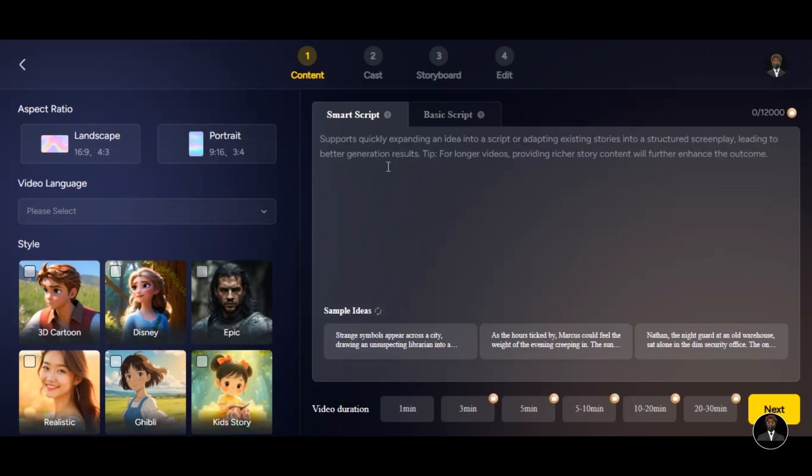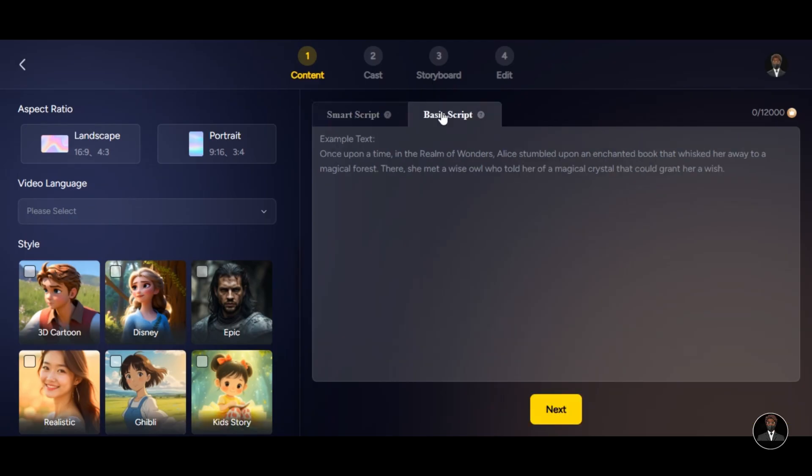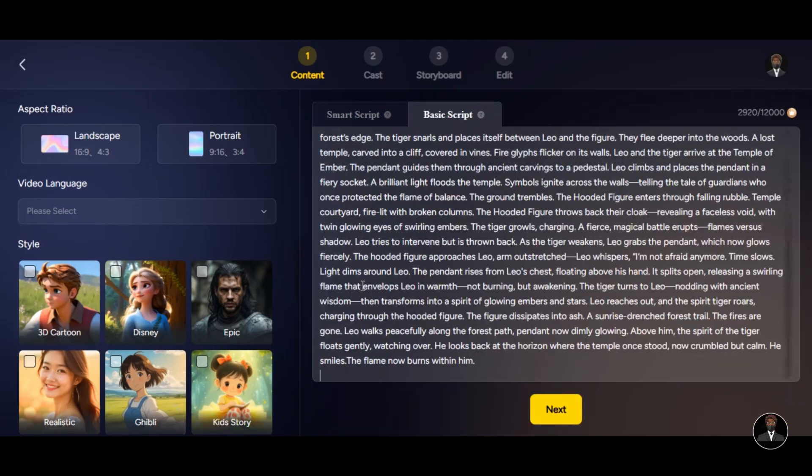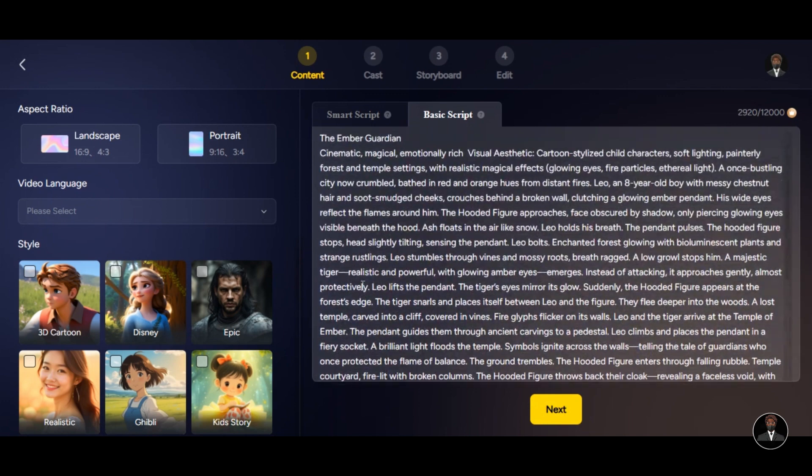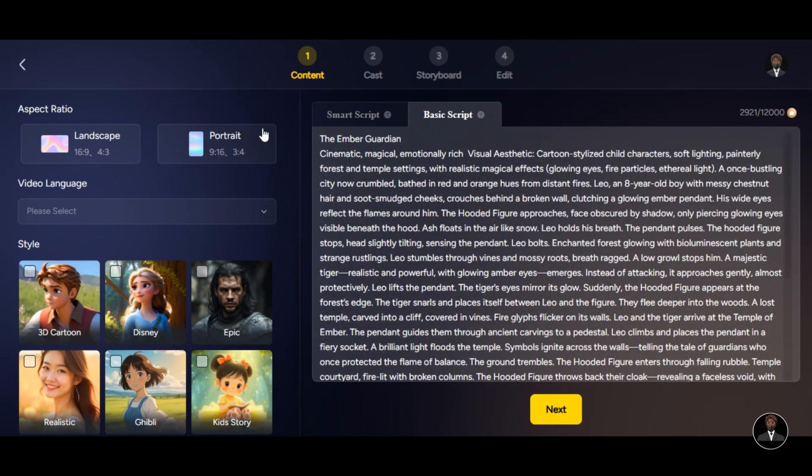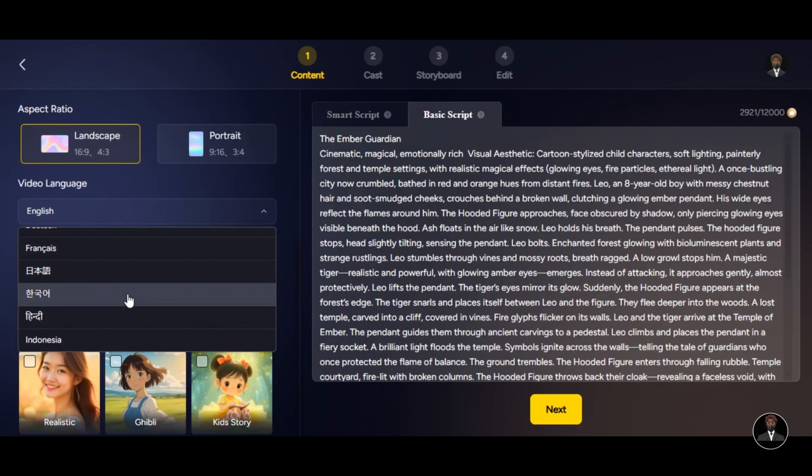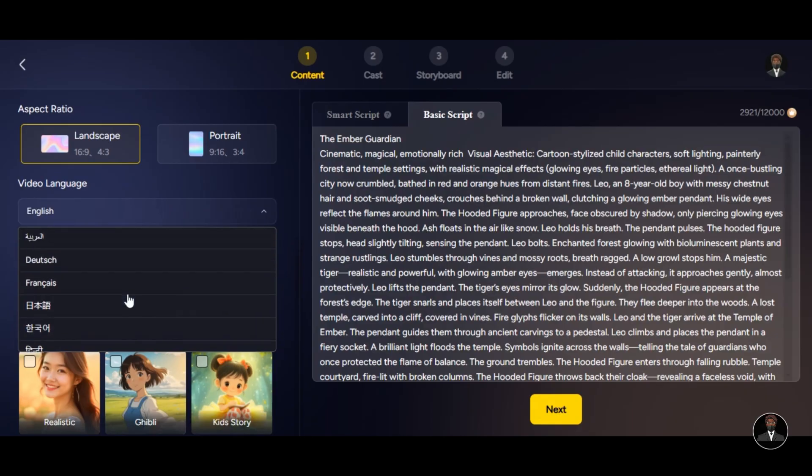If you have your own story like me, just click on the Basic Script feature and paste the story to the prompt box below. The tool supports up to 12,000 characters per video. Before we click on the Next button, we have some settings to customize. Select the aspect ratio for your video. Click on Video Language below to select the language of your video. The tool supports over 10 languages.